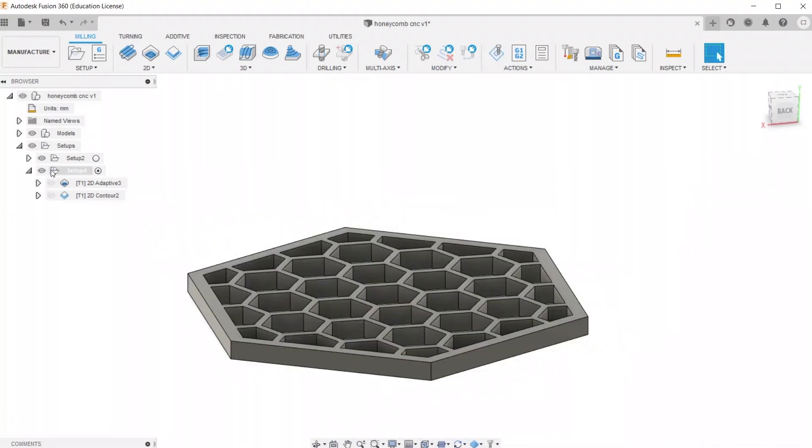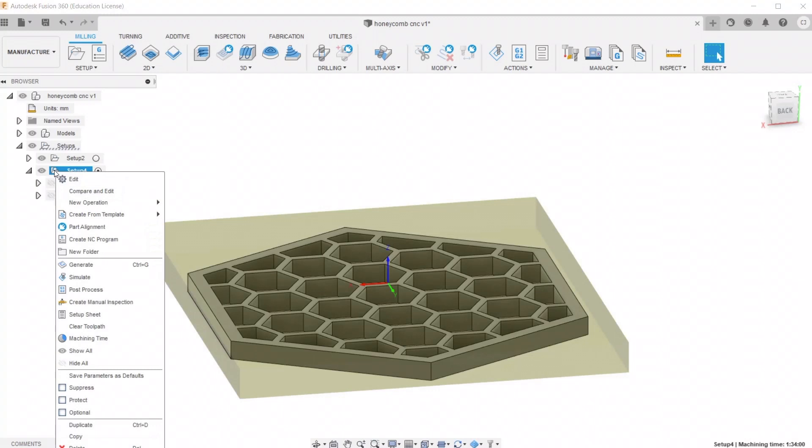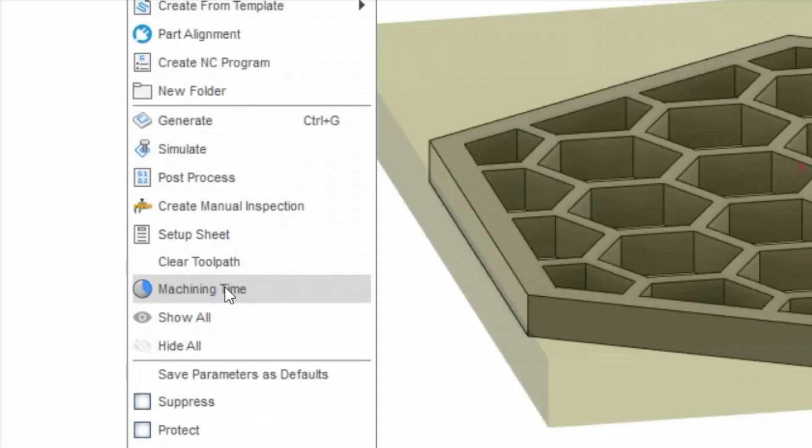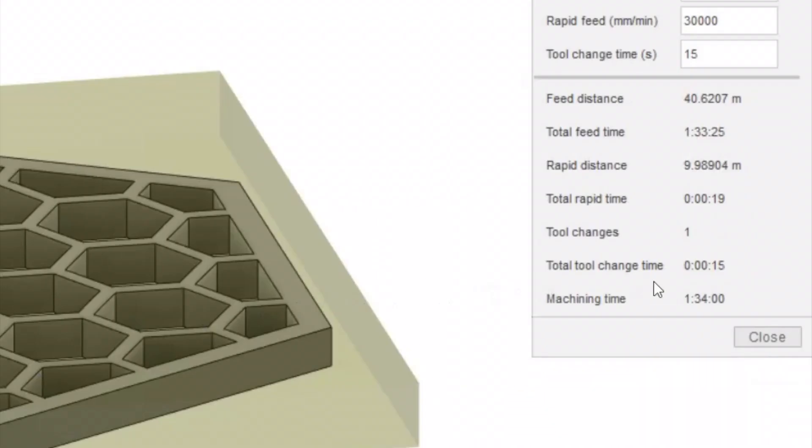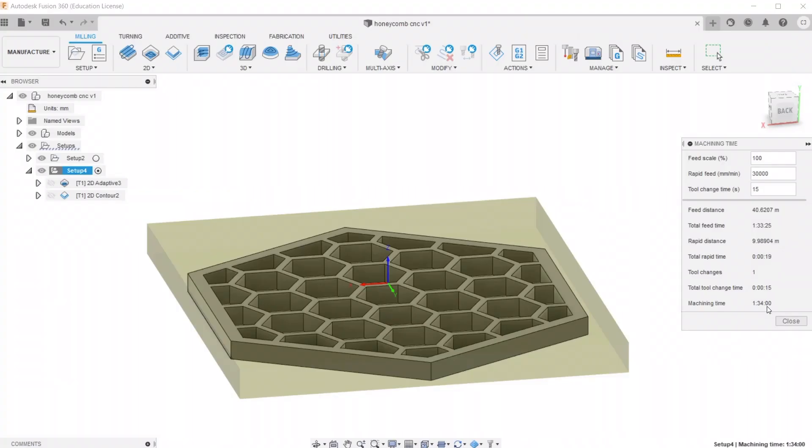The last check we got to do before we send it to the machine is see the machine time to make sure it's not something outrageous, like three days or something. And it's looking good. It's only an hour and 34 minutes. So that's perfect.